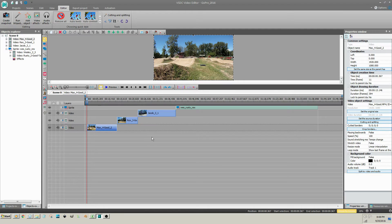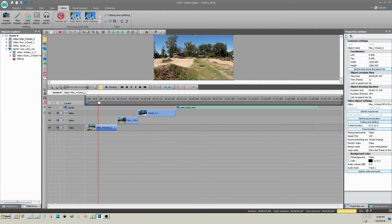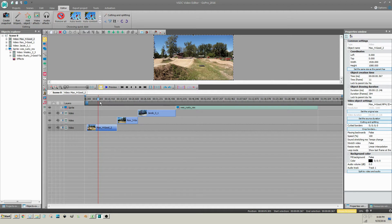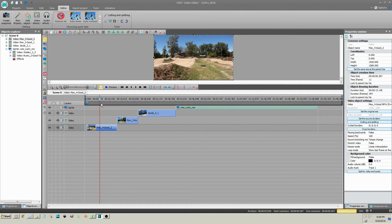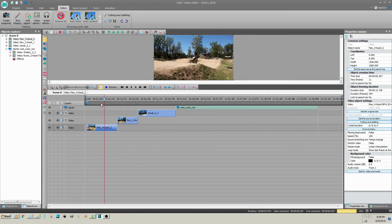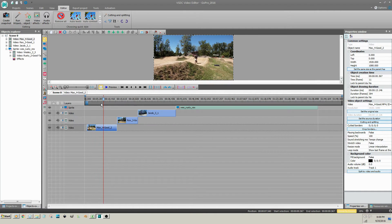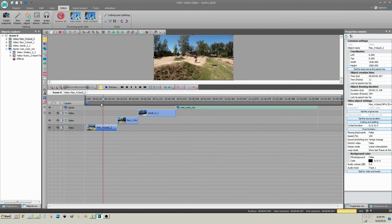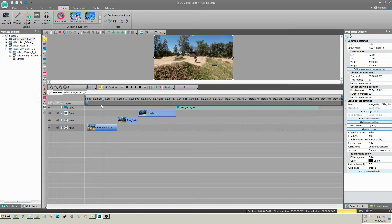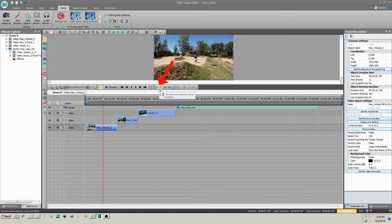View your video clip using the scrubber and determine where you want the new beginning of your video clip to be. Once the scrubber is placed where you want the video clip to start, click on Set End Work Area by Cursor Position.